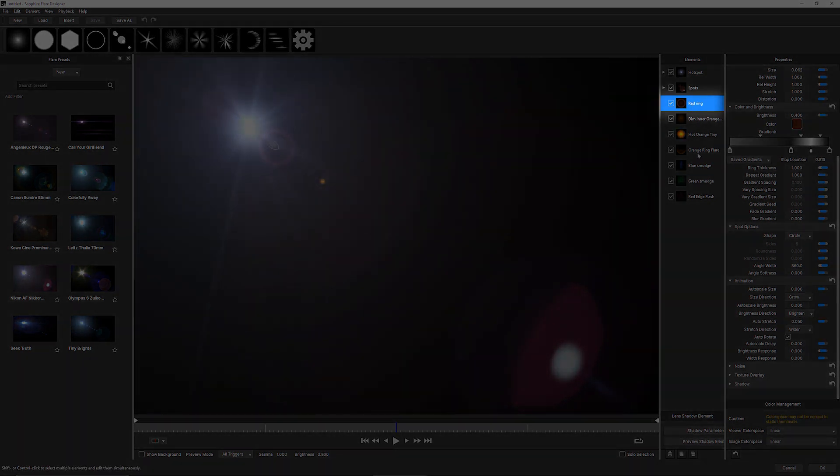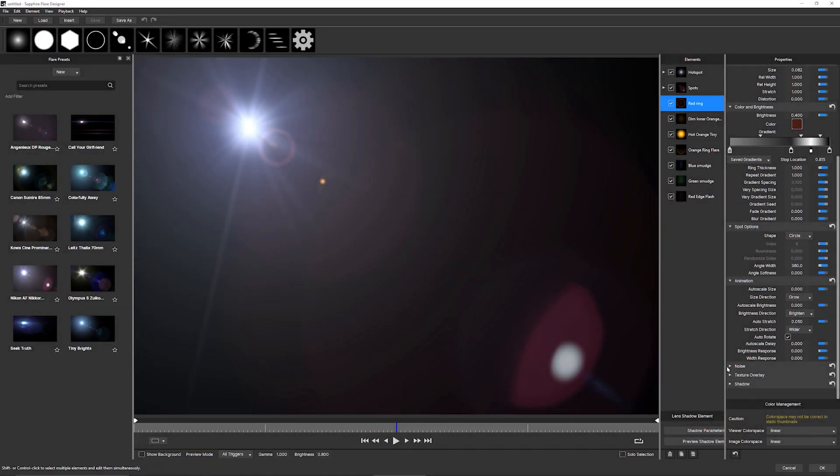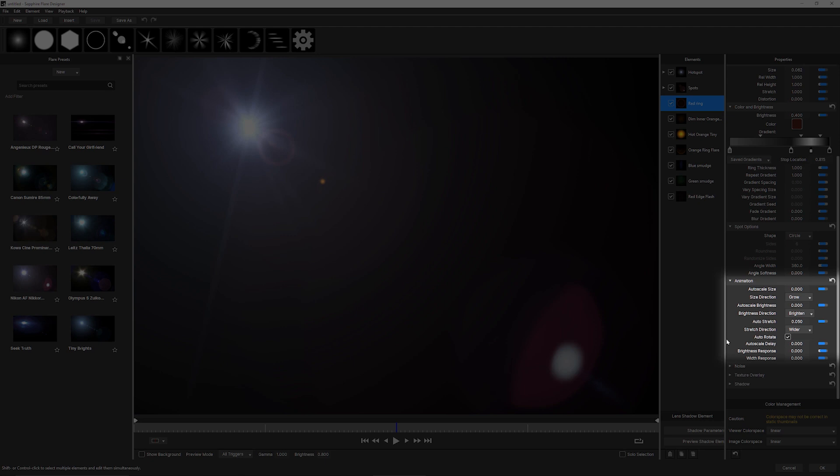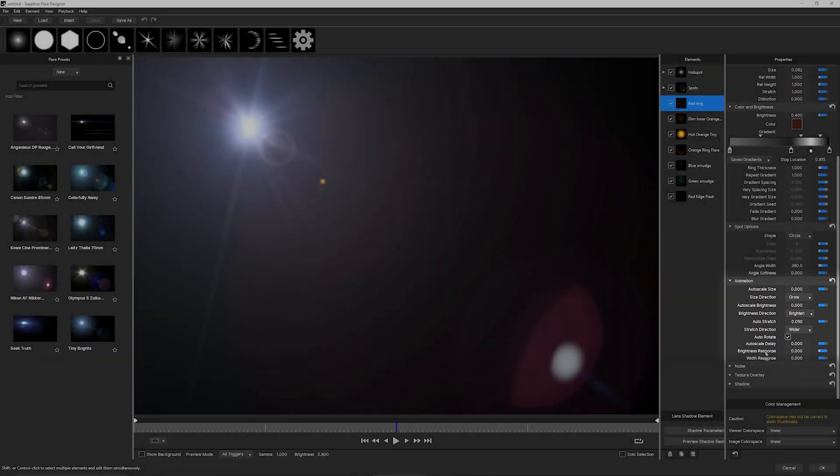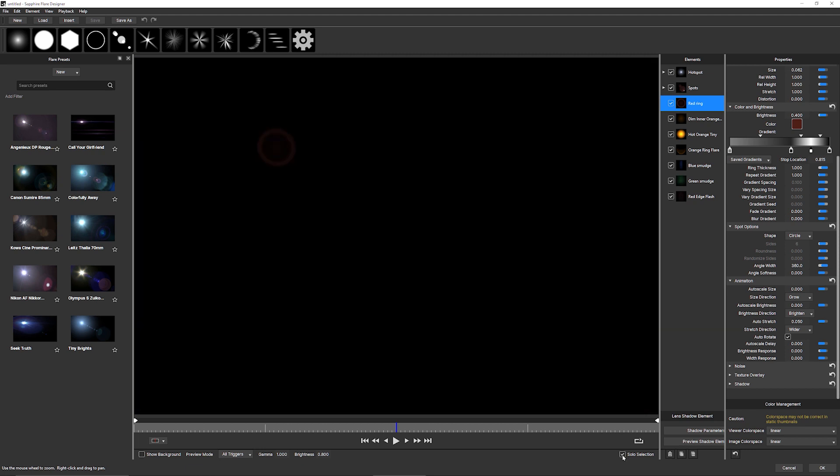So if I come to my red ring and we look down at the animation, we can see the brightness response on this particular ring is set to zero and width response is set to zero as well, which means that this particular element, this one here won't react at all to any of our triggers.